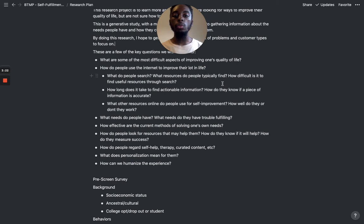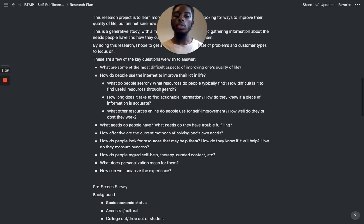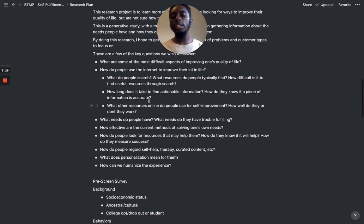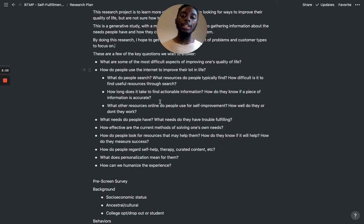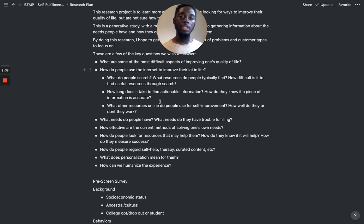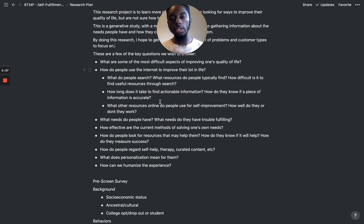What resources do people typically find? How difficult is it to find useful resources through search? It's important to note that these are objectives — things I'm trying to learn. These are not the questions I will ask people directly, just to make that distinction.